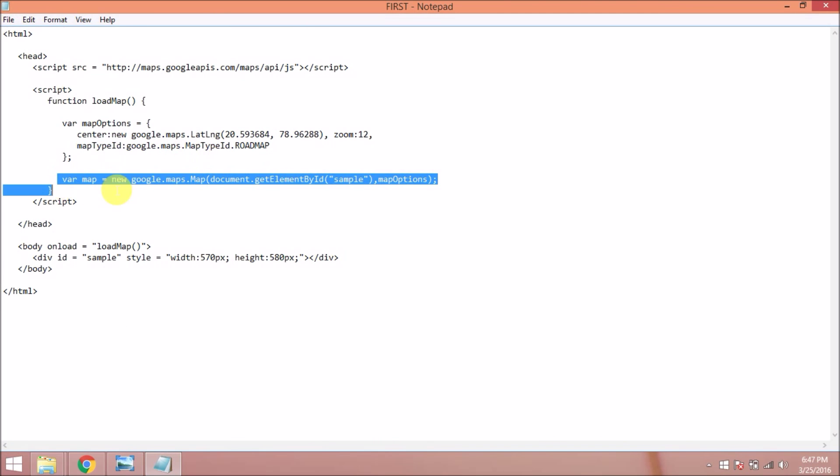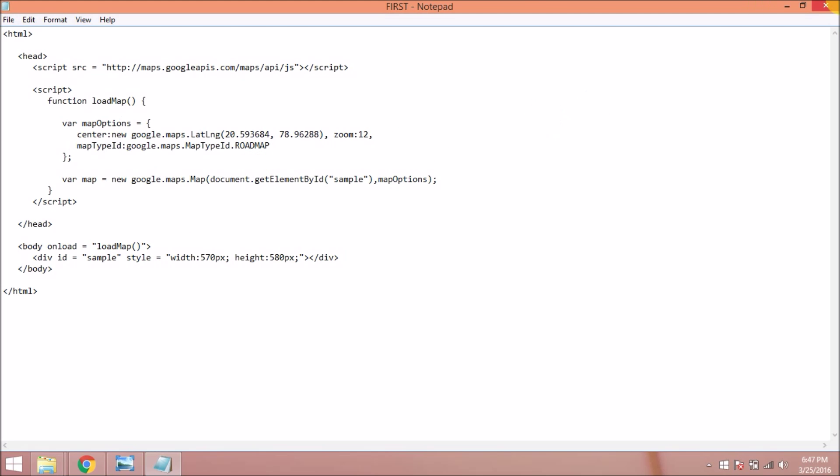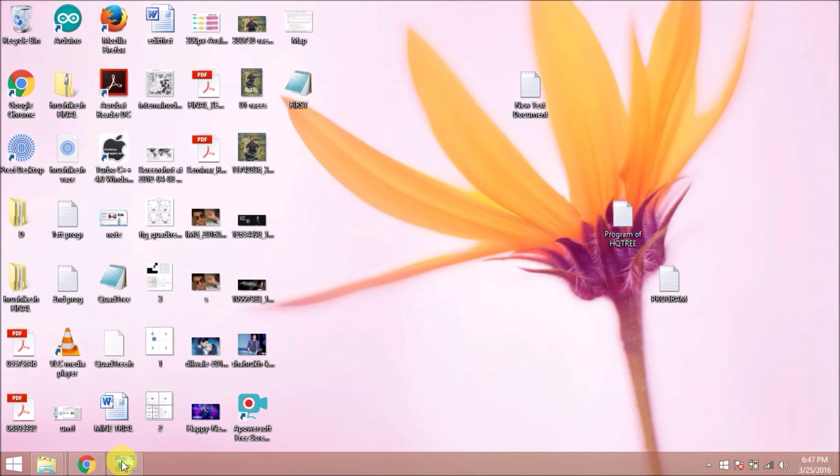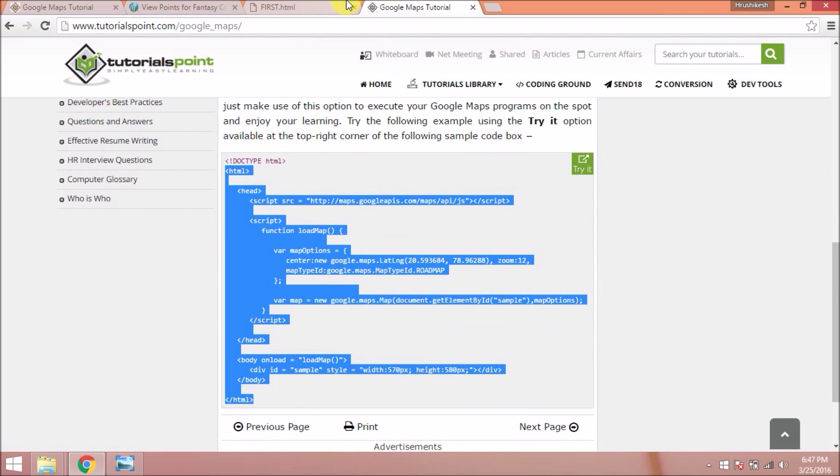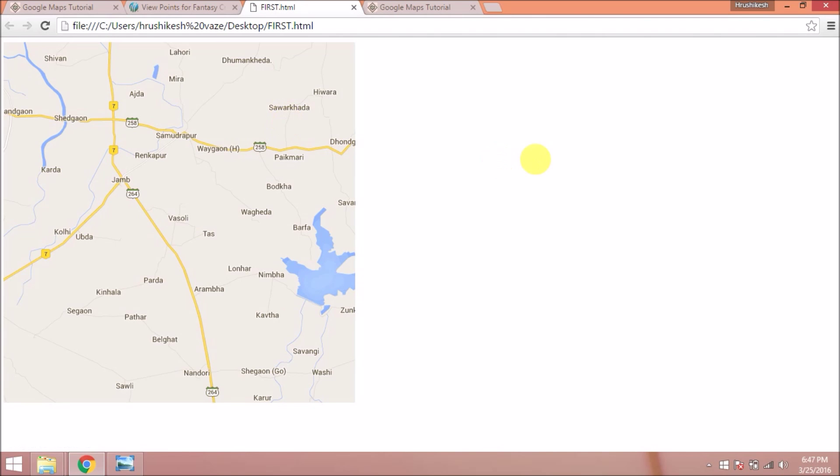Here I initialize the JavaScript class and at the last I call the load map. In this way I have designed the code for inserting the Google map on my HTML page. Thank you.